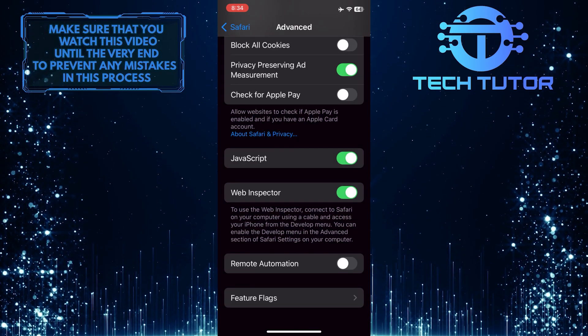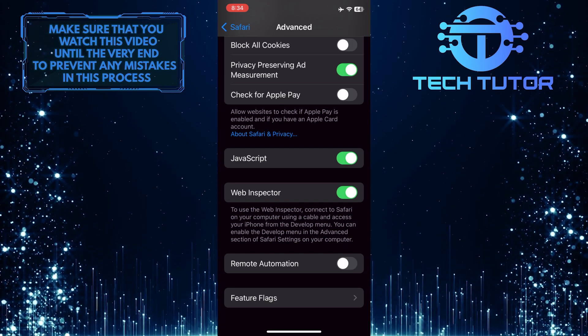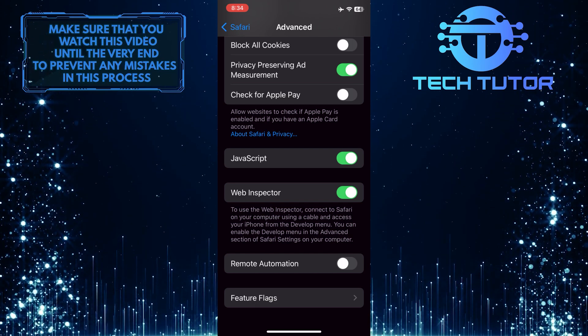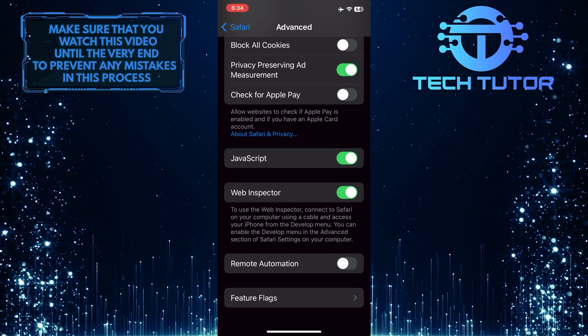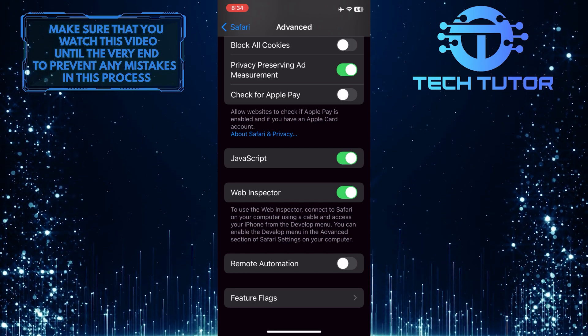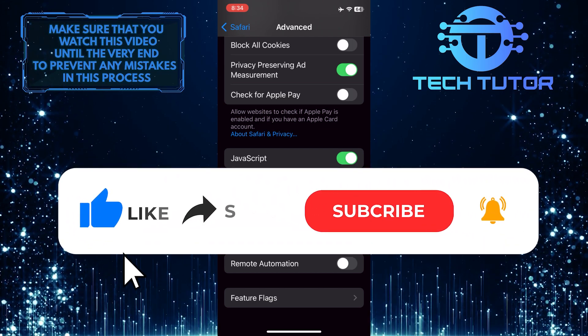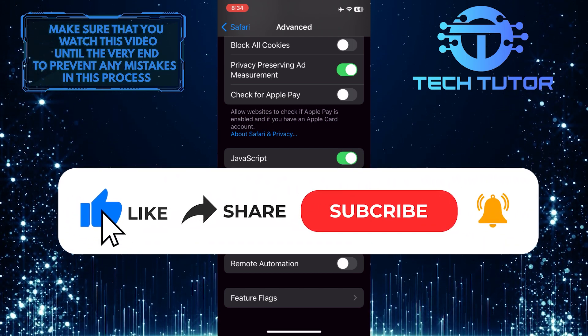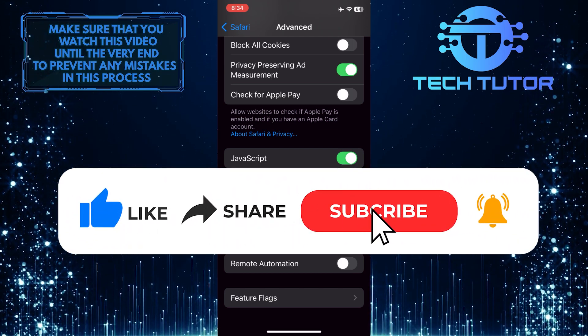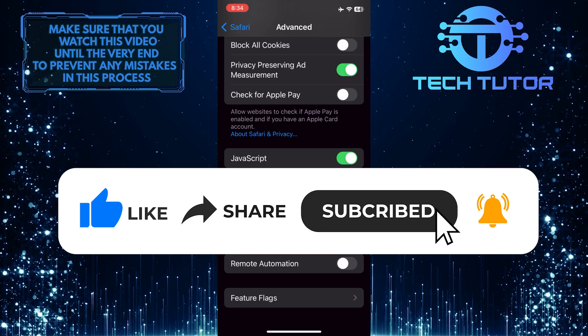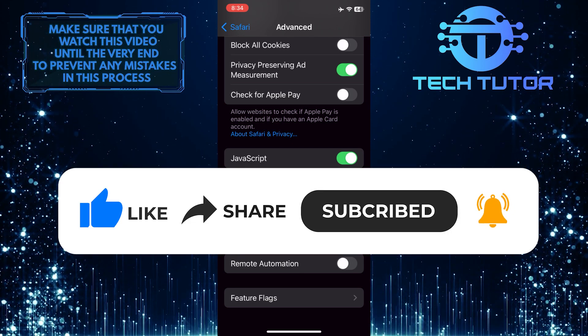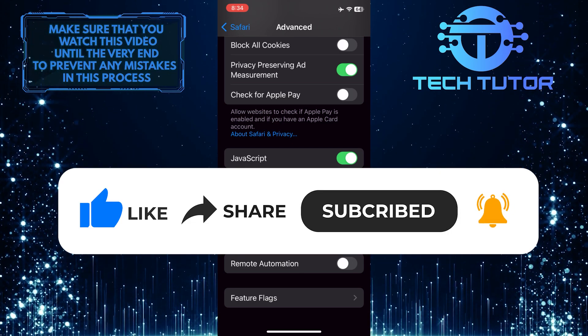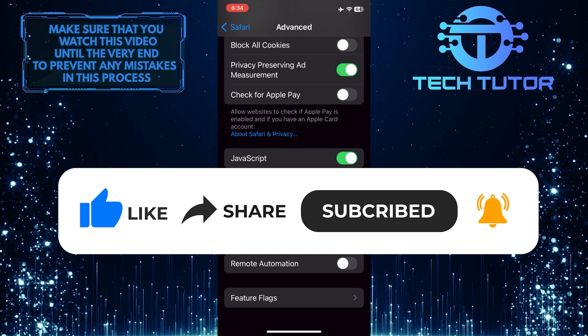So that wraps up this tutorial. If you have any questions about this process, please let me know in the comments section below. And if this video helped you out, please give it a big thumbs up and subscribe to this channel for more tutorial videos like this one. Thank you so much for watching and have a good day.